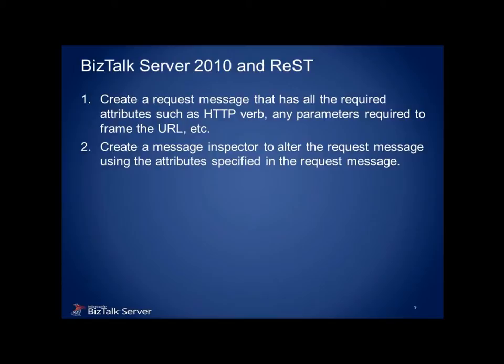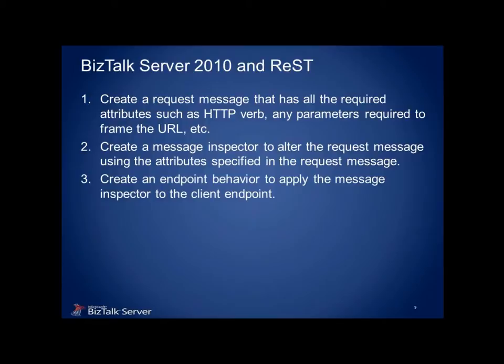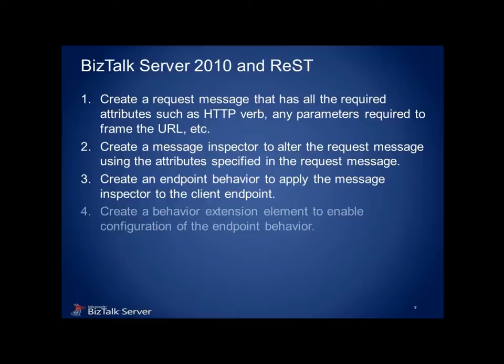Next, we create a custom inspector class that will read these message properties and use them in order to reformat the message into a proper REST request. Once we have the inspector, it is short work to create a custom endpoint behavior that will allow us to attach the inspector to a client endpoint.